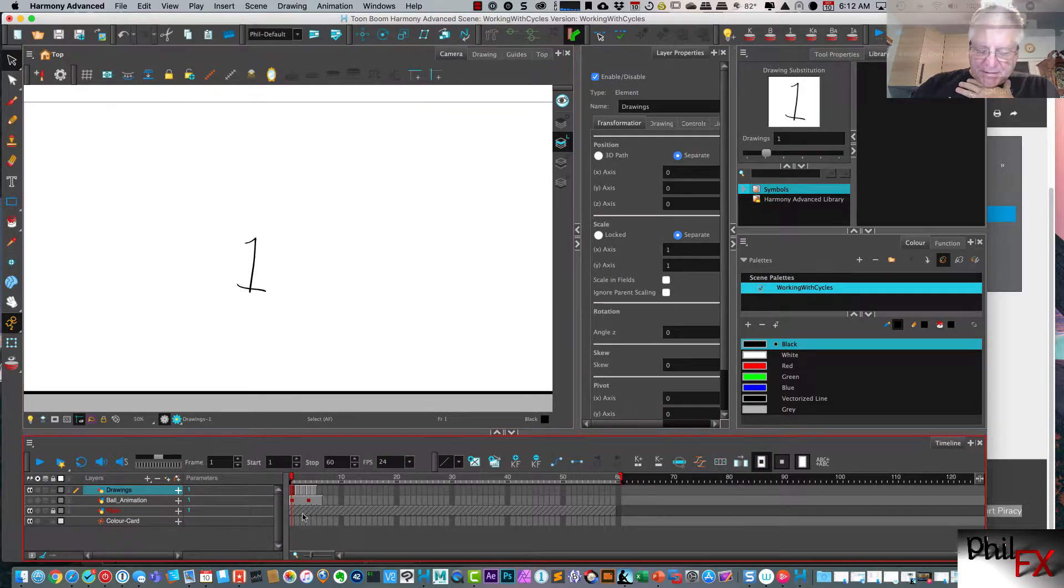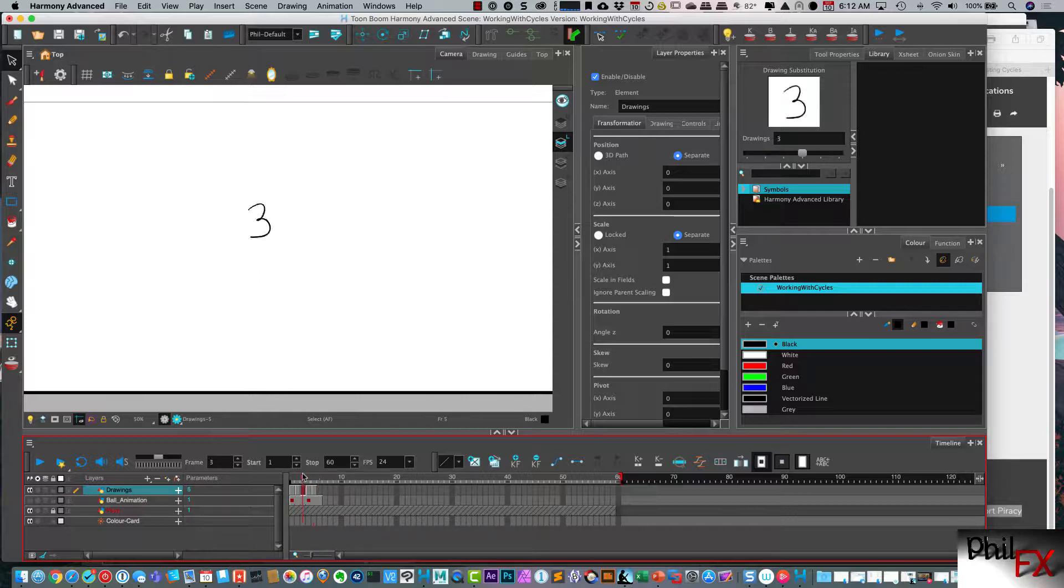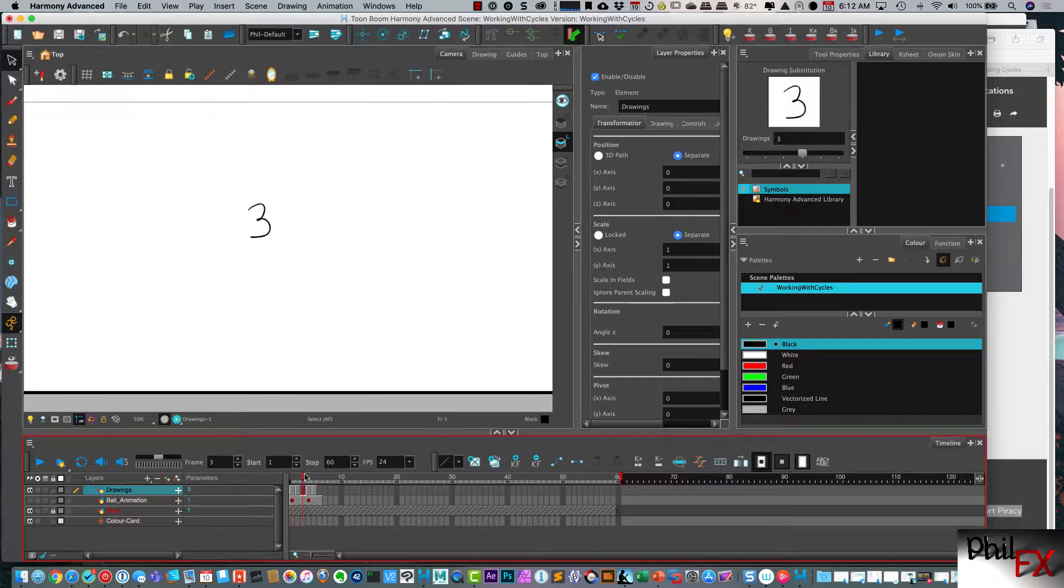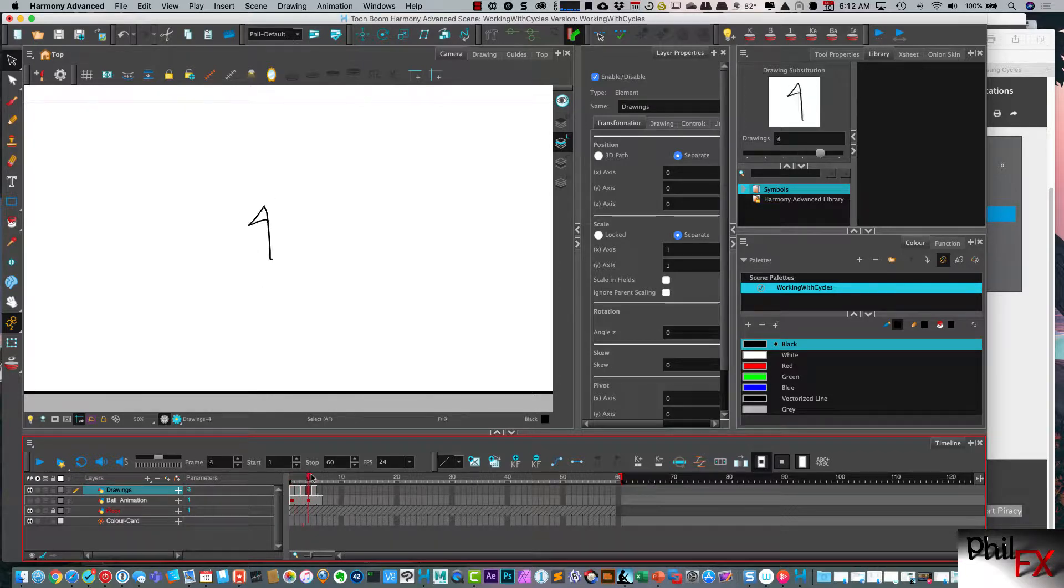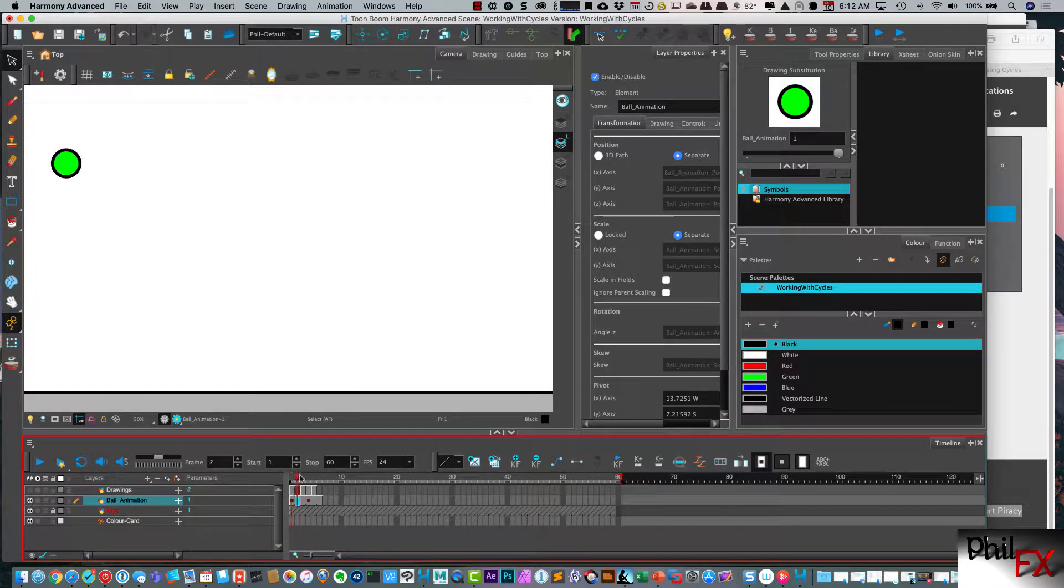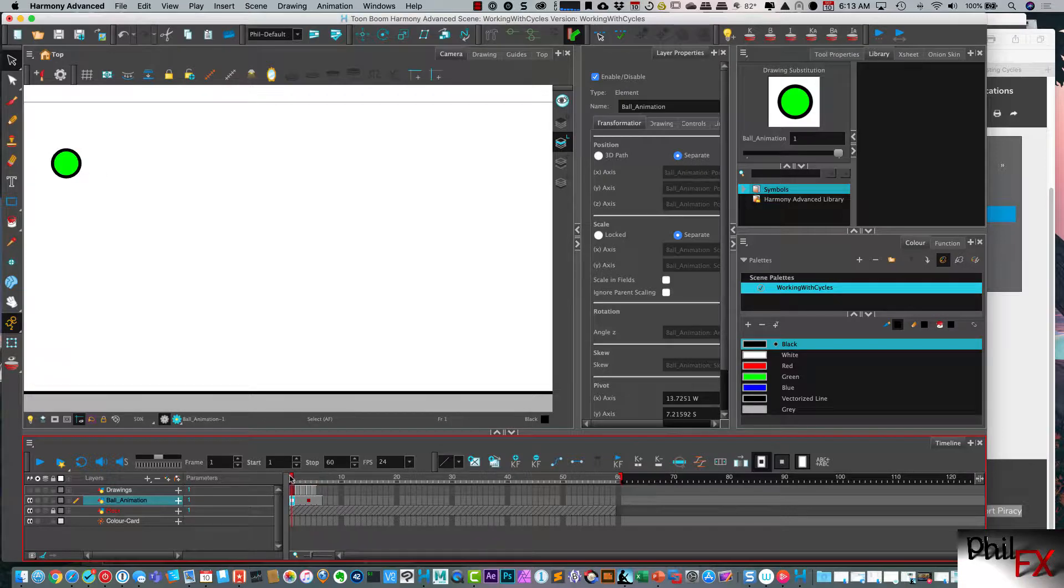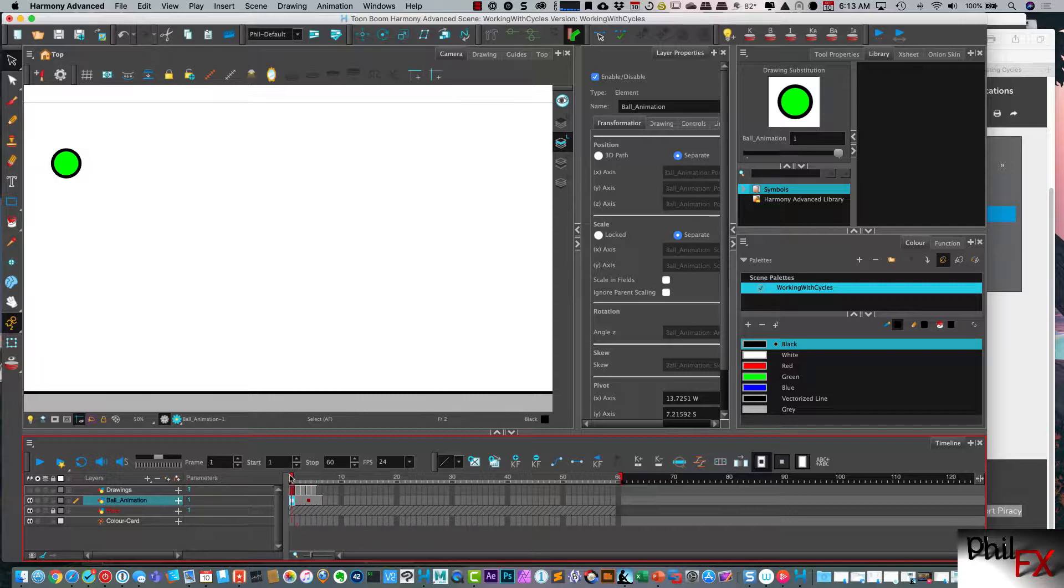I've created a quick scene right here and I've got one layer that's got some drawings and there's nothing special about this. You can see I've got five different drawings that are just labeled one through five. And then I have another layer that just has a ball that has a simple animation.